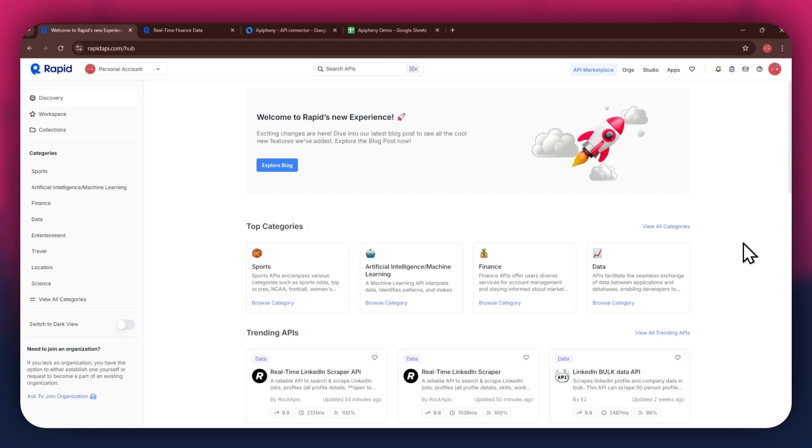First, open any preferred browser on your PC and search for rapidapi.com. After that, sign in to your account and you will be redirected to the homepage.